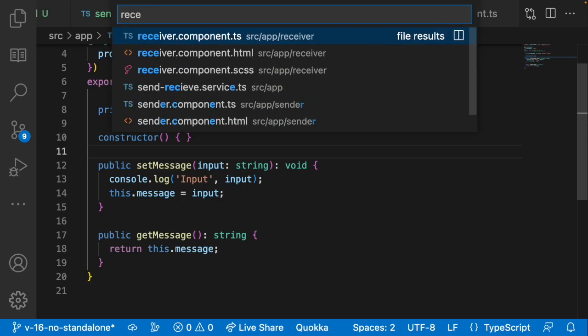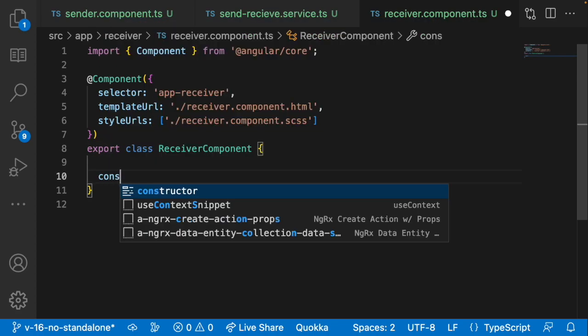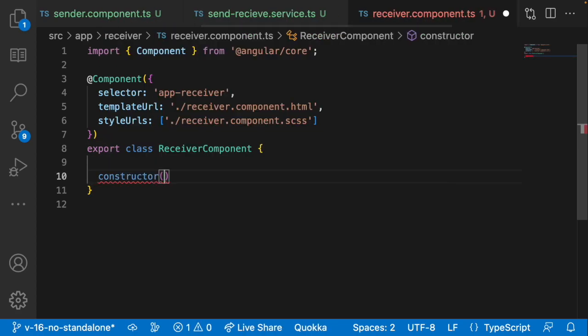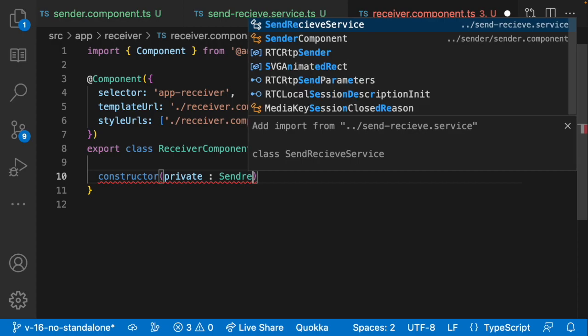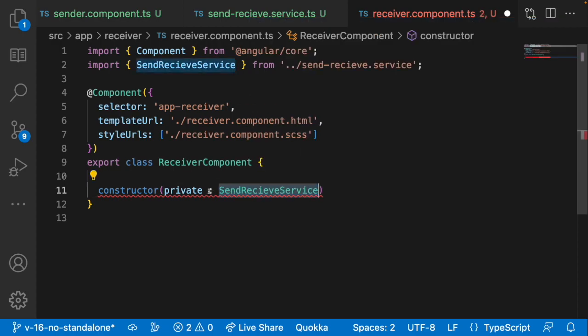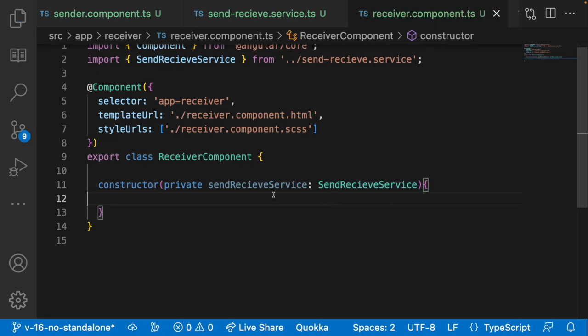Now let me go into the receiver component. Here I'll use the constructor mechanism for injection — I want to show both approaches, inject and constructor. I'll add a private parameter 'sendReceiveService' of type SendReceiveService in the constructor. This is the constructor-based service injection.